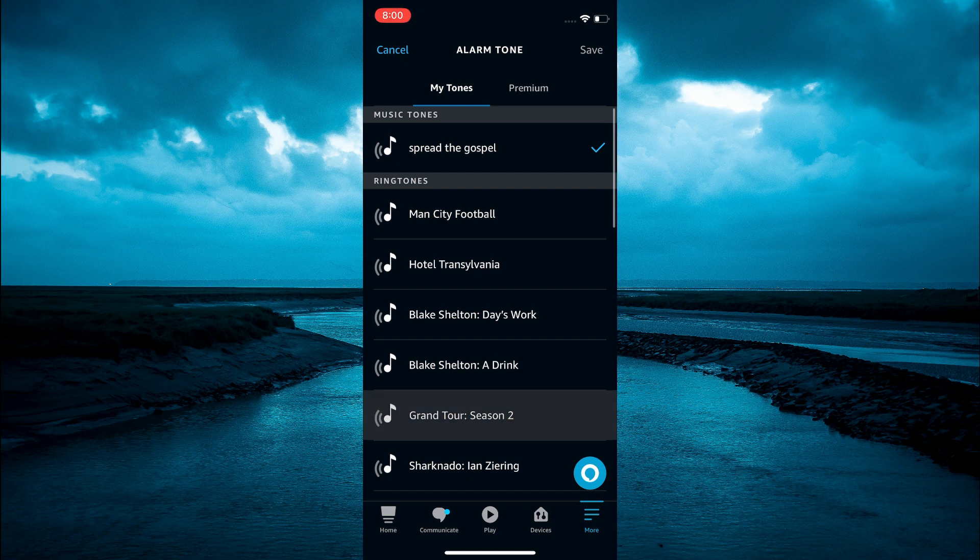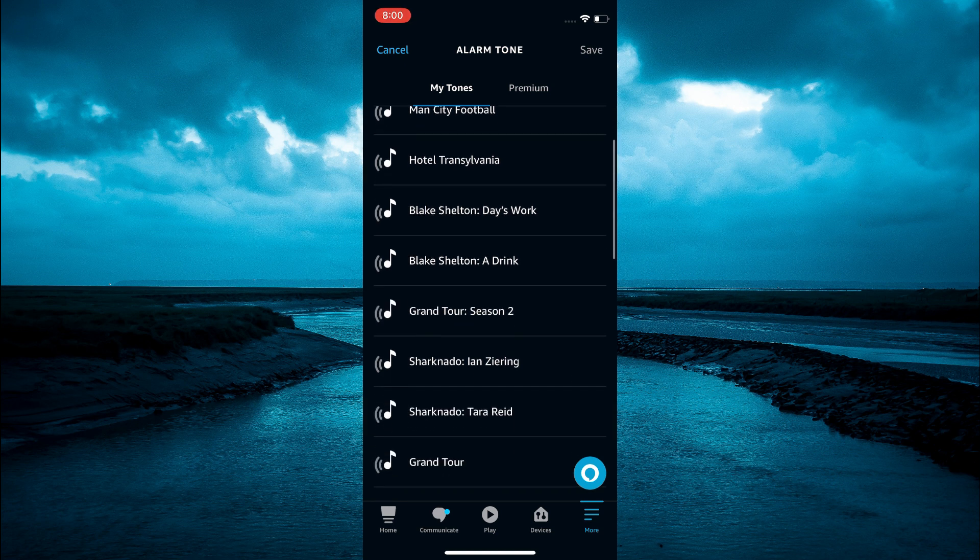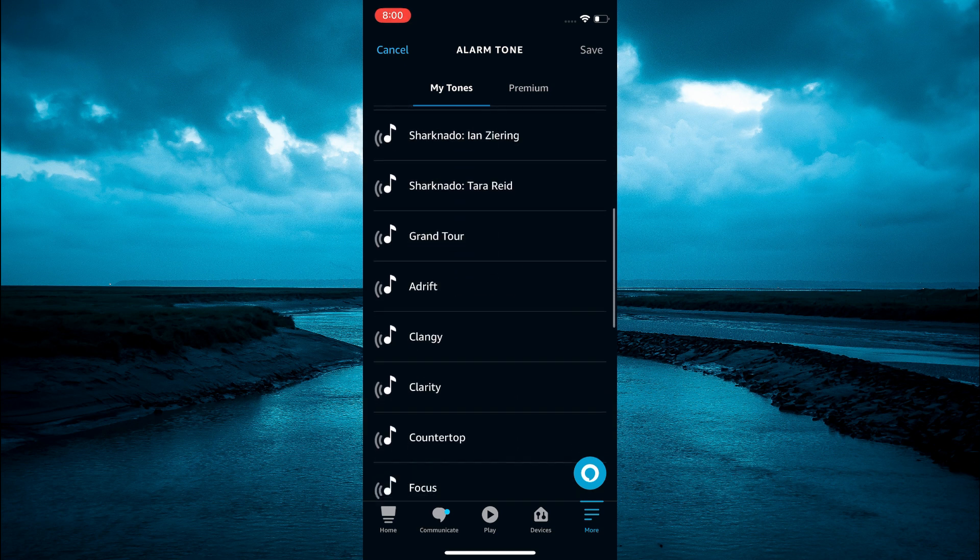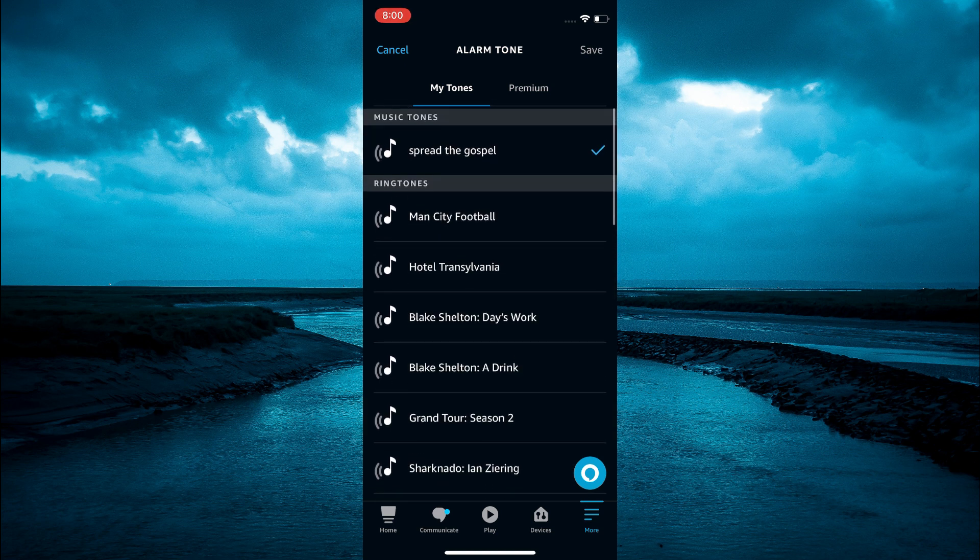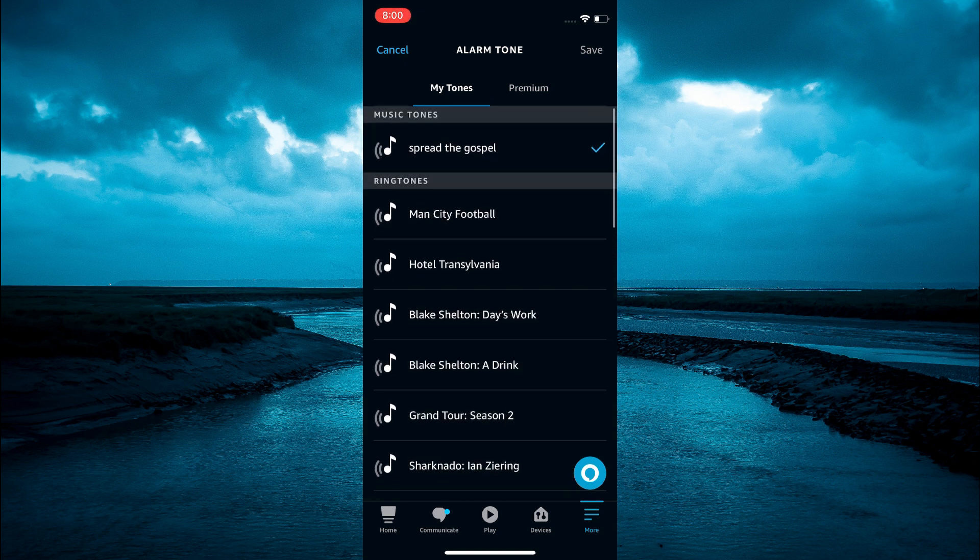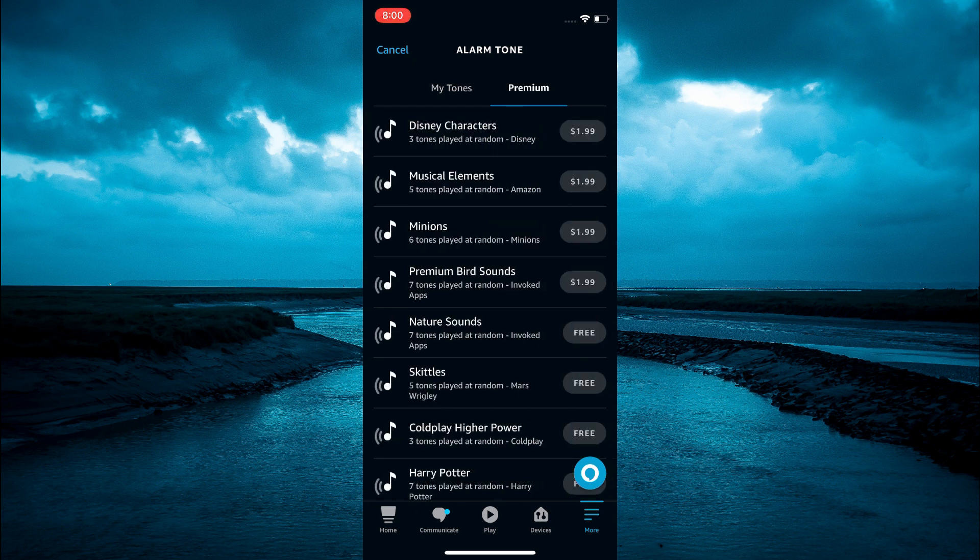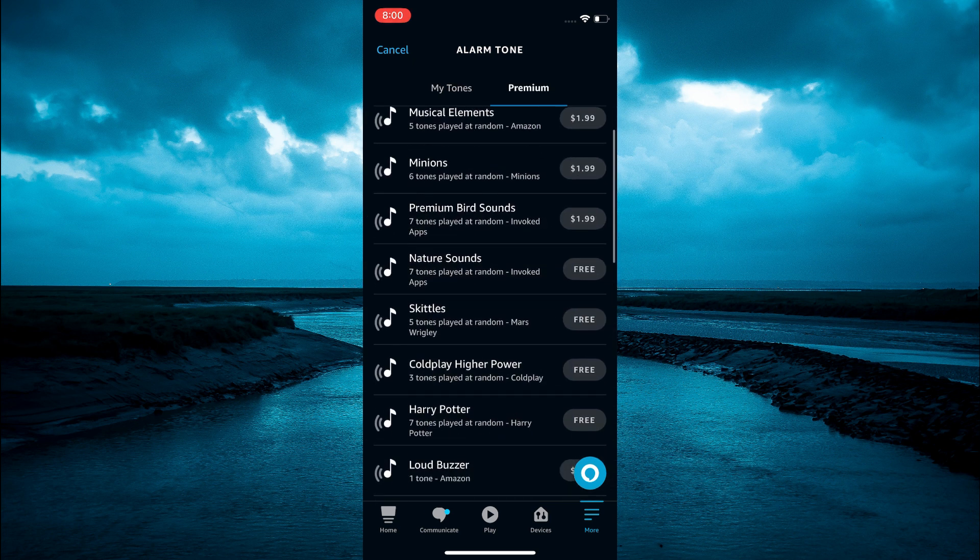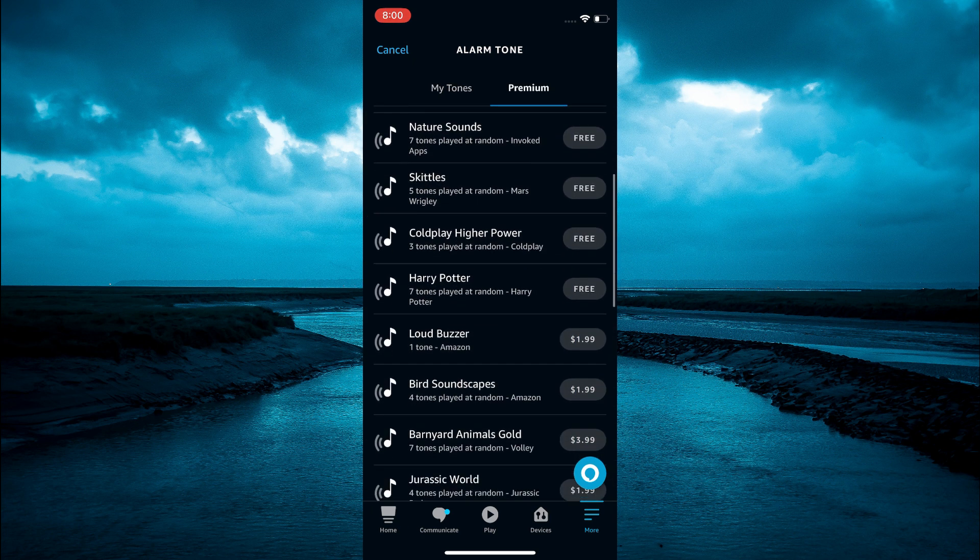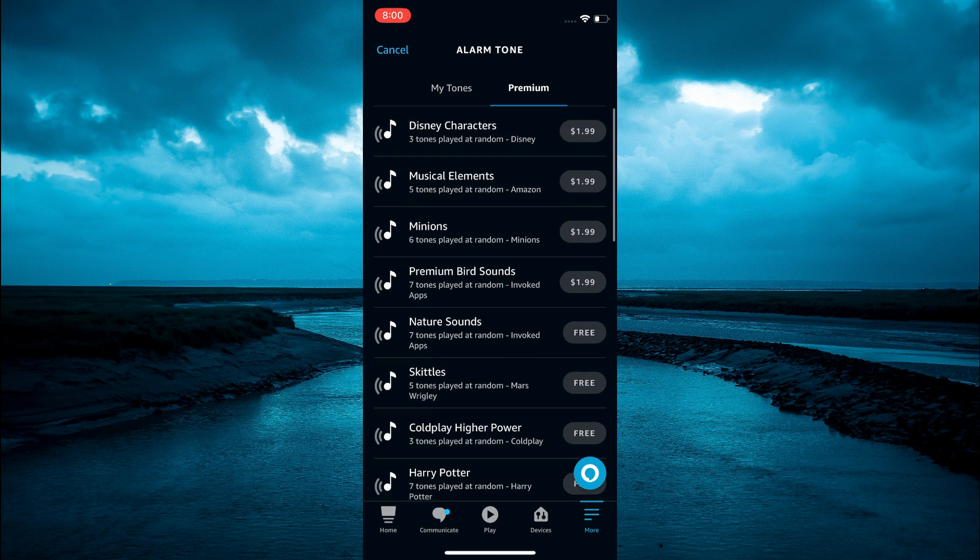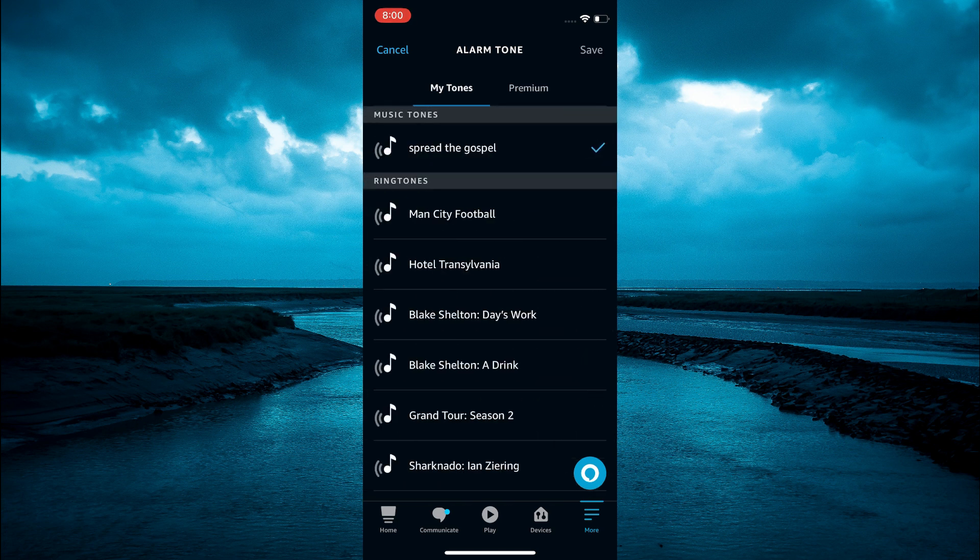From here you can select any one of the ringtones, or you can select premium. From here you can choose from premium sounds that you can use. For example, let's say I want to change mine to this one.